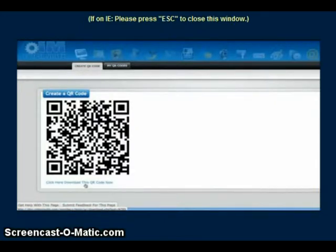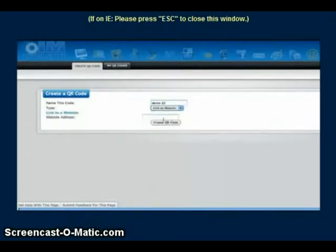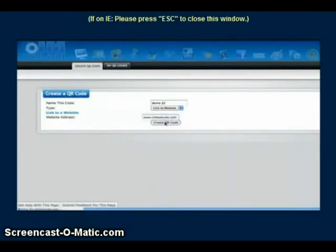Let's take it one step further and create another demo — Demo 22. Let's link it to a website, maybe a particular promotion, a network marketing opportunity, or a product you're promoting. You simply type in the website, and once they scan that information, it takes them directly to that website on their cell phone.